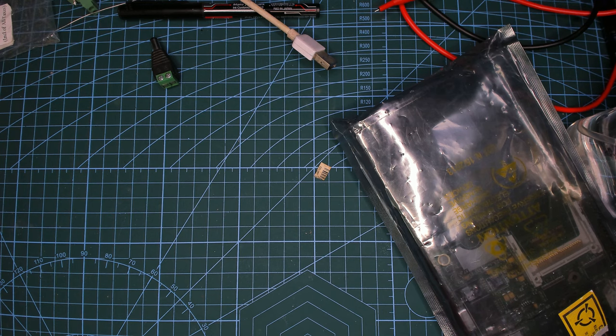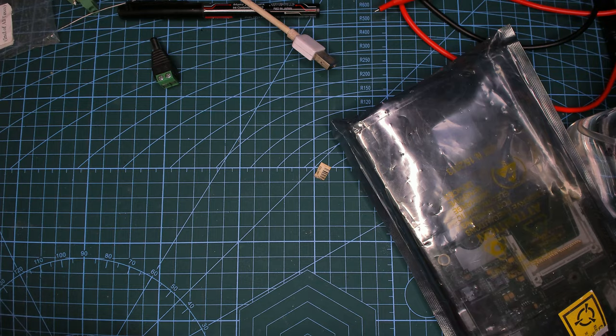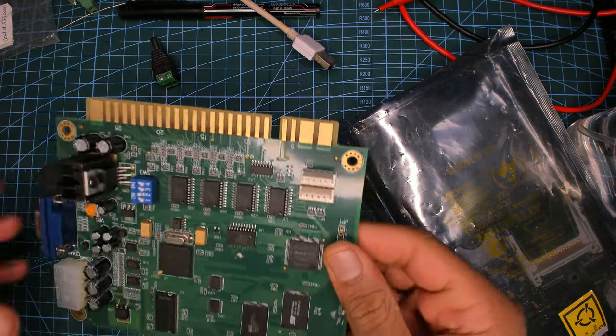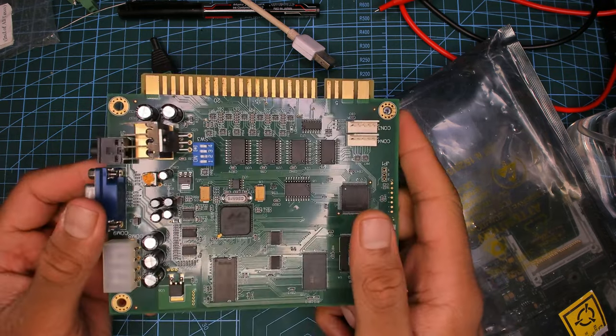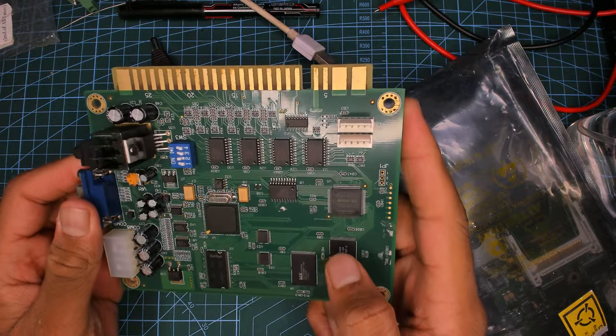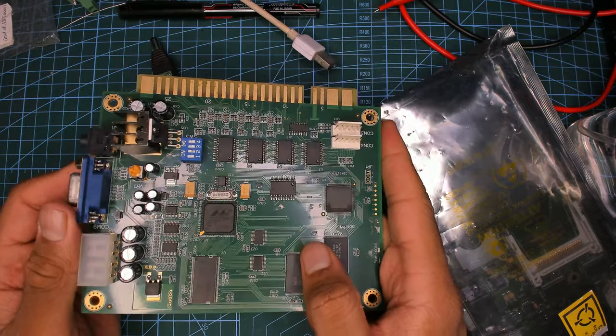Welcome back everyone to another video. This video has been in the making for a fairly long time. It all started when I saw this board online, I don't remember if it was AliExpress, eBay, or locally.